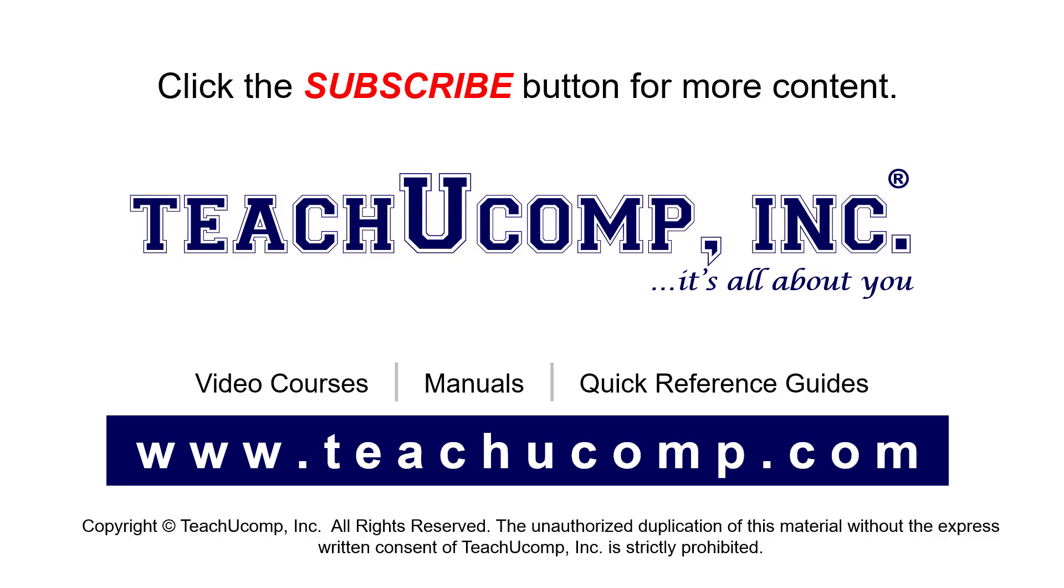If you like our video, click the button to subscribe to our channel and get easy access to new content. To see our full suite of ad-free video courses, instruction manuals, and quick reference guides, visit us at www.teachucomp.com.